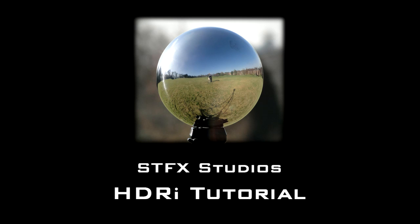Hi guys and welcome to STFX Studios. I've got a very interesting tutorial with you today. I'm going to show you how to create an HDRI image to light a 3D scene.